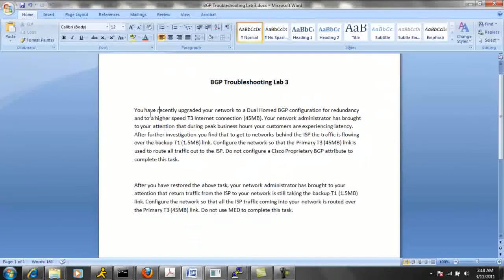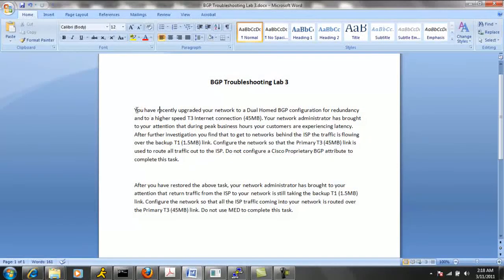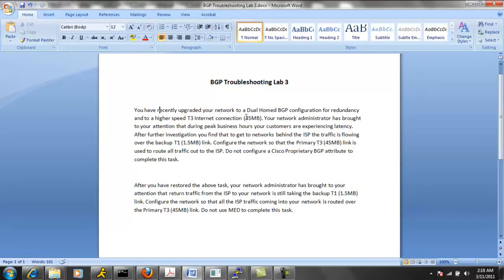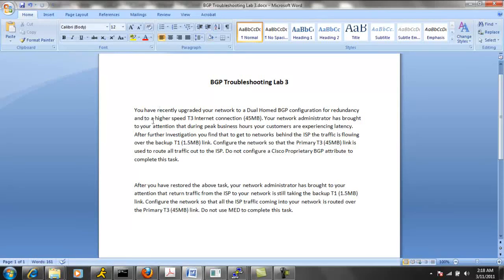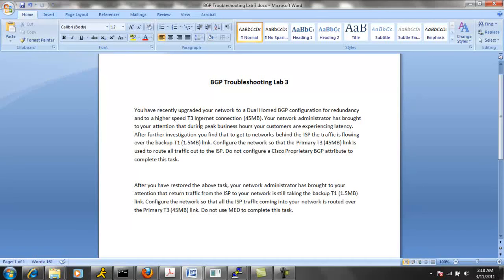So the first trouble ticket says that you have recently upgraded your network to a dual-homed BGP configuration for redundancy and to a higher-speed T3 internet connection, 45 megs. Your network administrator has brought to your attention that during peak business hours, your customers are experiencing latency. After further investigation, you find that to get to networks behind the ISP, the traffic is flowing over the backup T1 1.5 meg link.